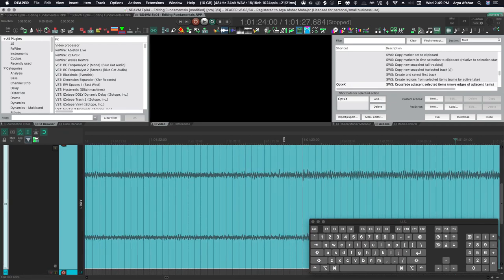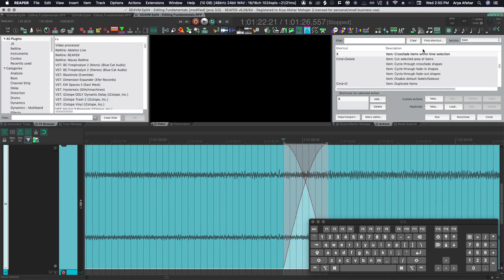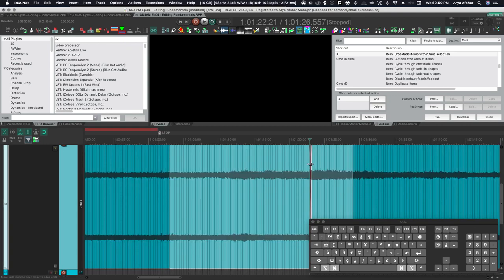If you want kind of more precision work, you can also set a time selection, select your items and press X. And that is crossfade items within time selection, which if I'm not mistaken, the default hotkey for that is F. But don't quote me on that. So that's cool. But that's three actions.